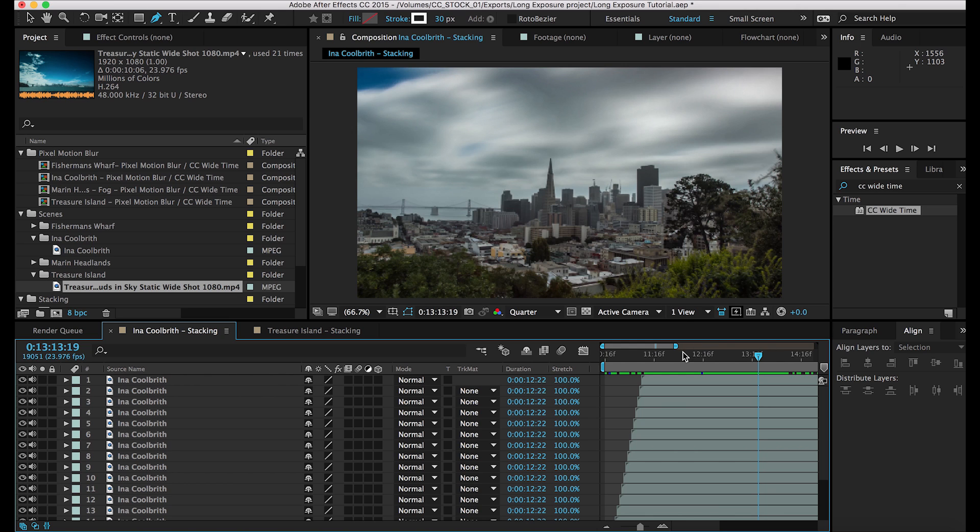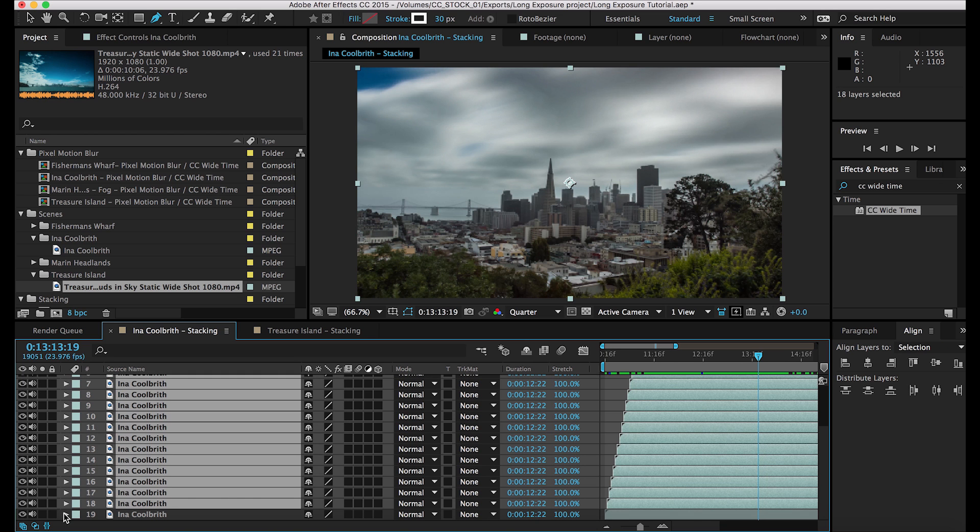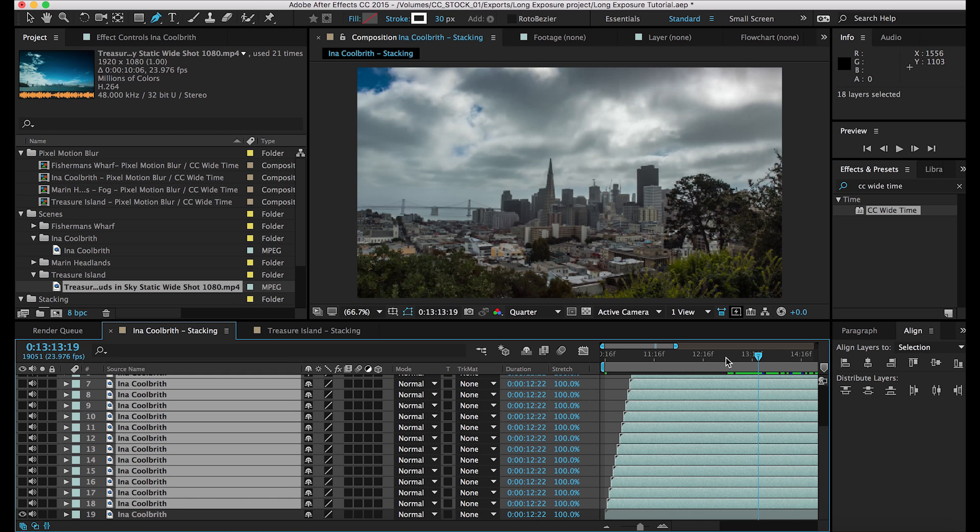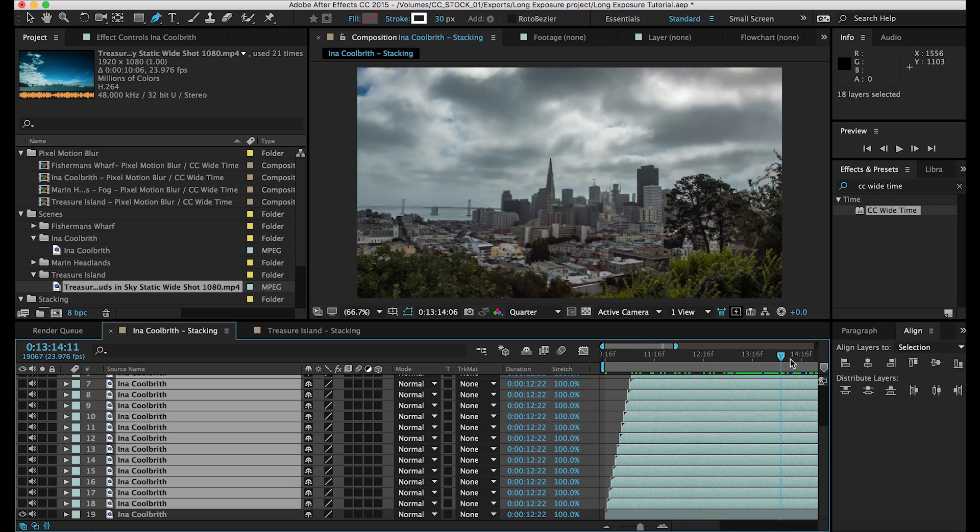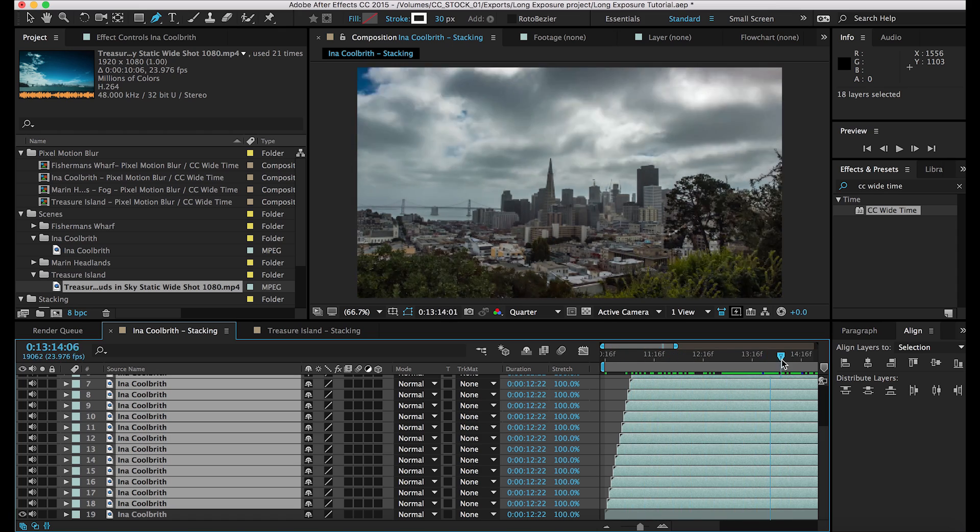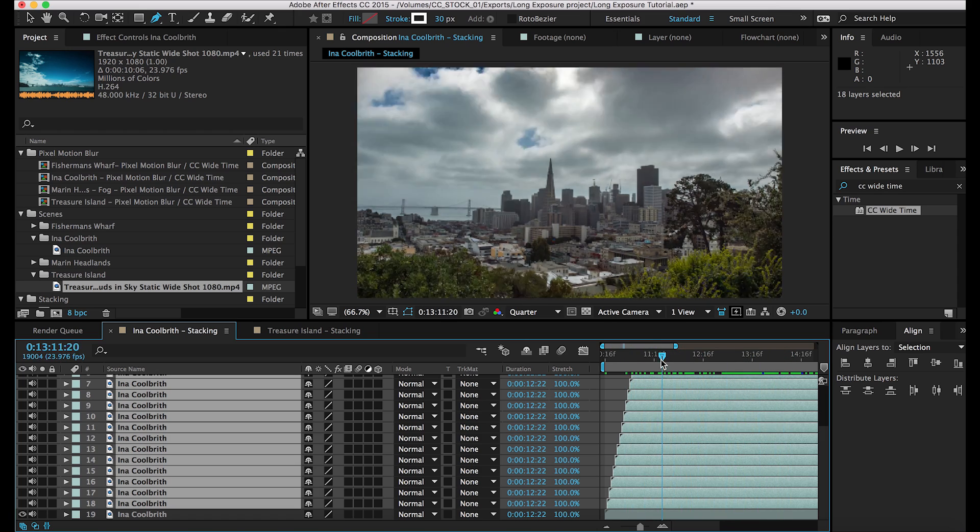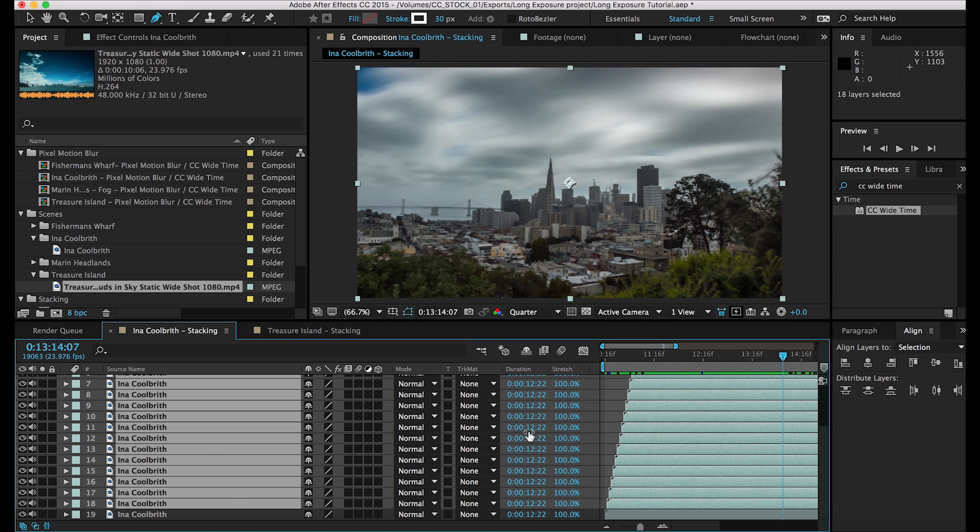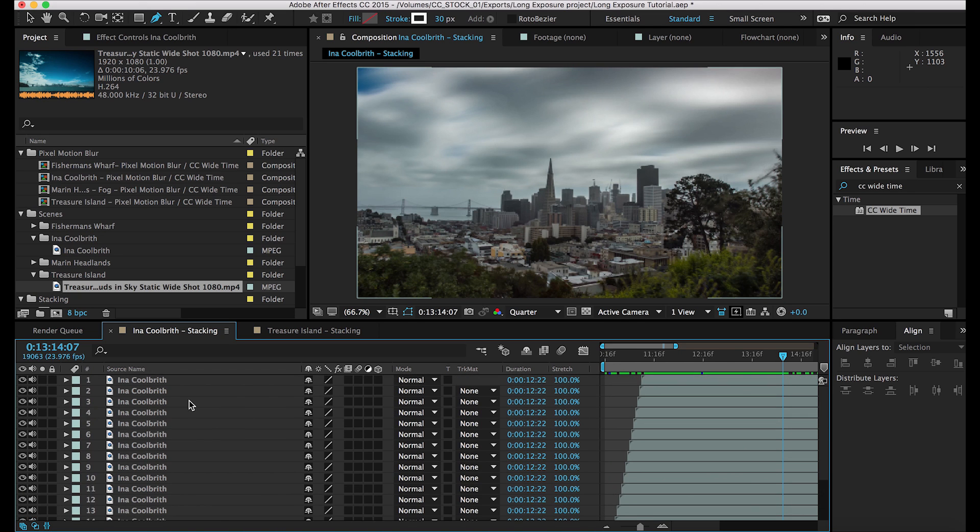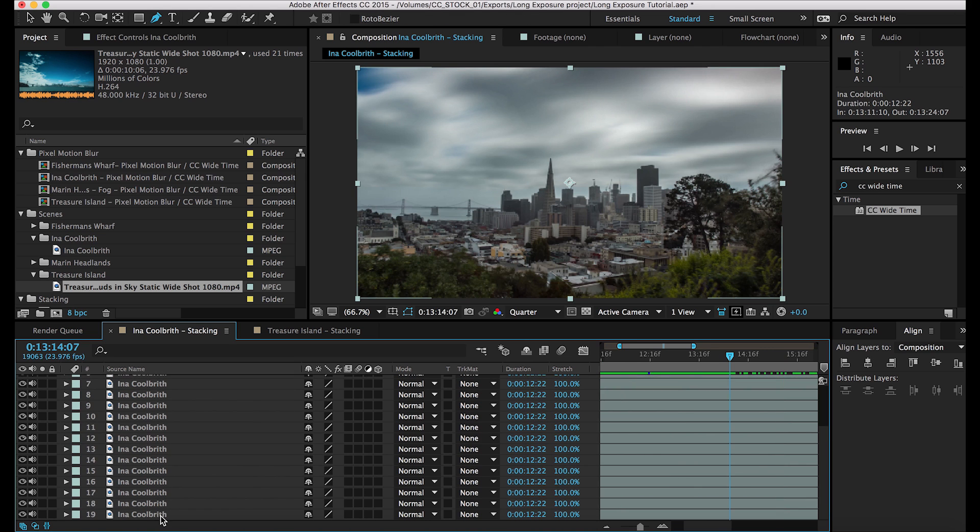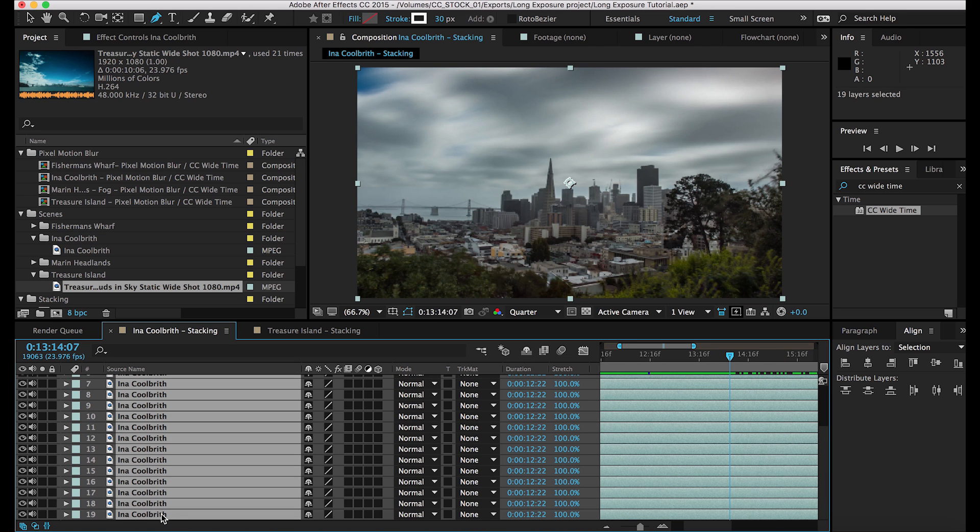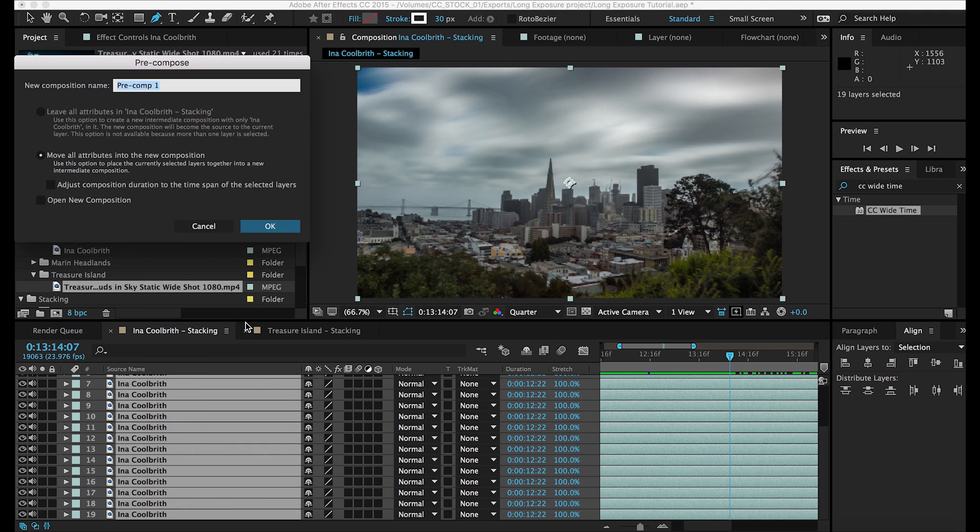So in order to smooth this out, I'm going to show you before and after real quick. So here's the before and you're going to see they're moving pretty quickly and my eye is immediately drawn to those. So I definitely want to lessen the intensity of that. And all I'm going to do, the first thing is just select all the layers and pre-compose, which is going to send all of these layers to another sequence. And I'll label this trees cleanup.